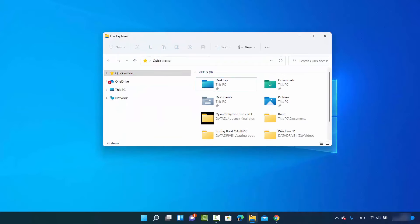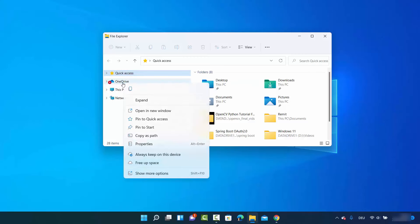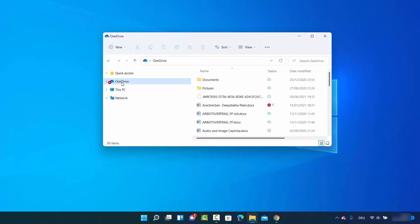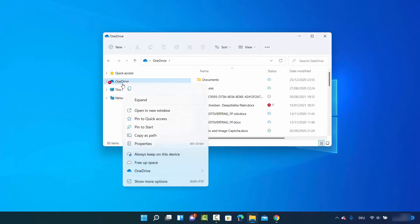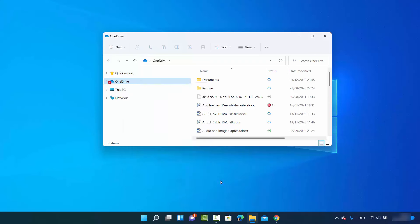Click on your folder explorer icon to open the folder explorer. On the left-hand side, you will be able to see the OneDrive option. Right-click on the OneDrive option, select it, hover over it, and then click on Settings.